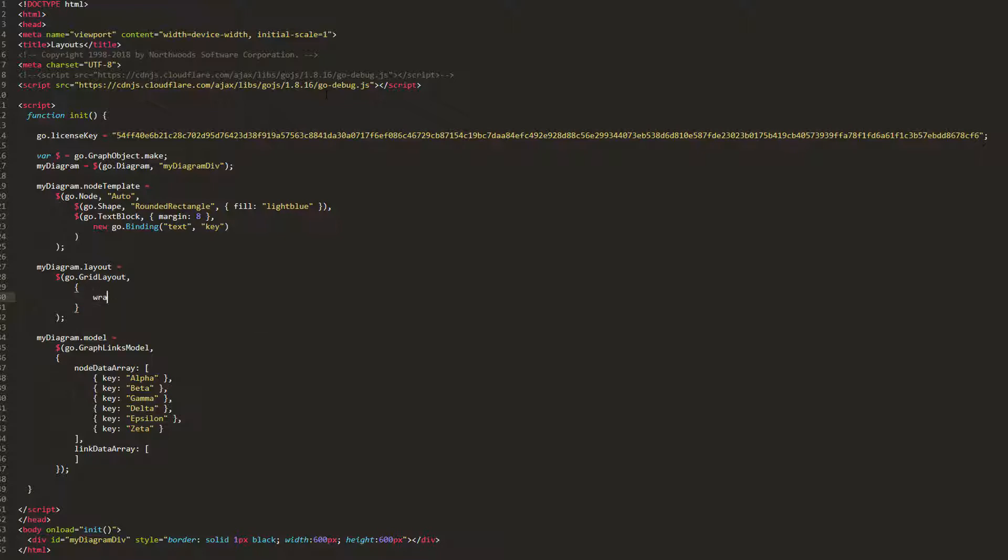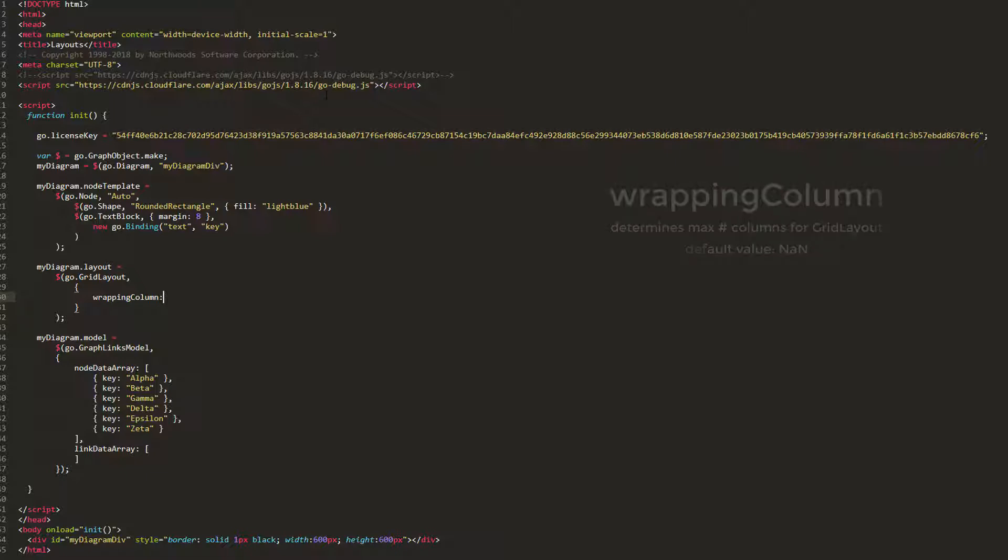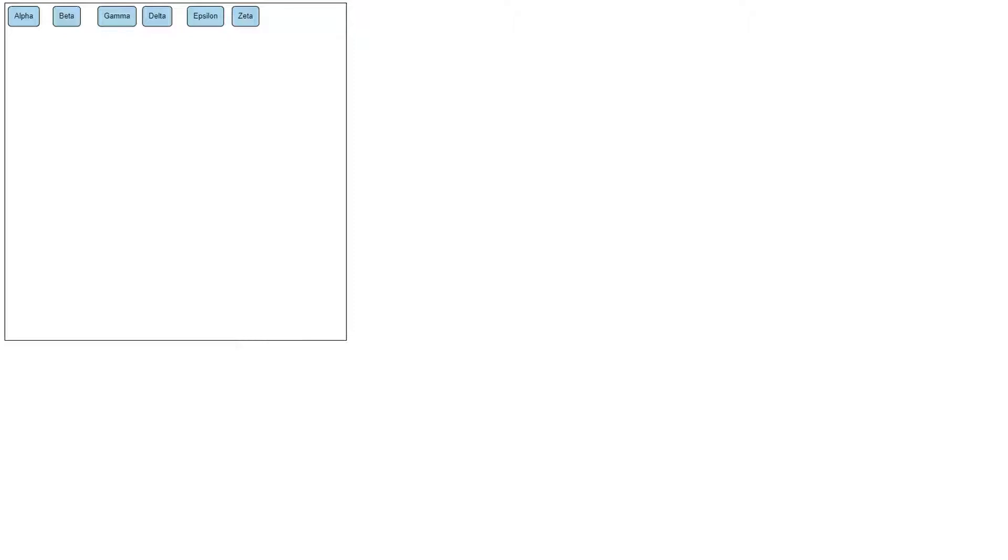We'll start with the WrappingColumn property. This property determines how many columns there should be, at maximum, in the layout. By default, the value of this property is not a number, which means there's no limit to how many columns the layout may have. Let's set it to three and reload the page. We now see the layout has two three-column rows.